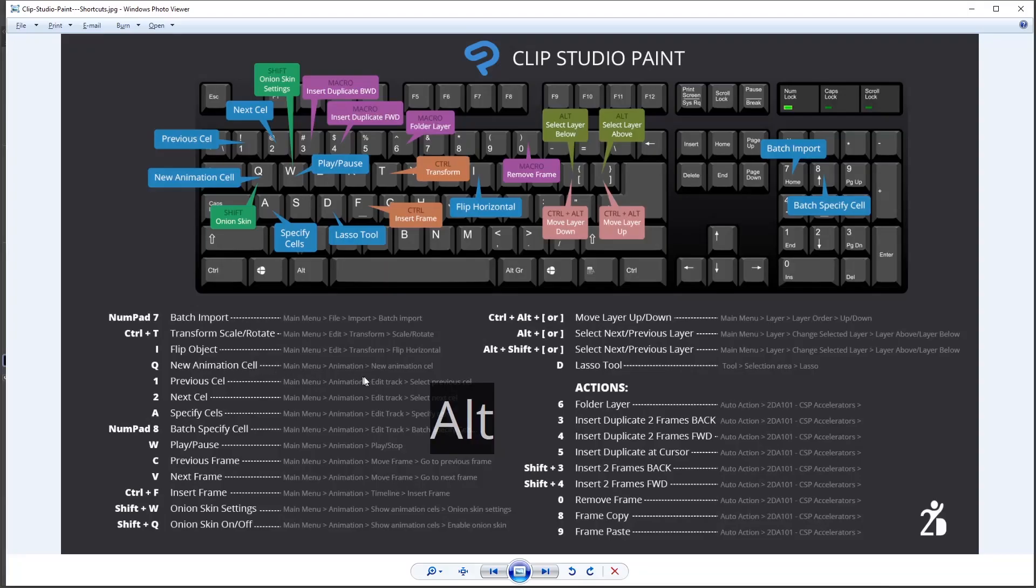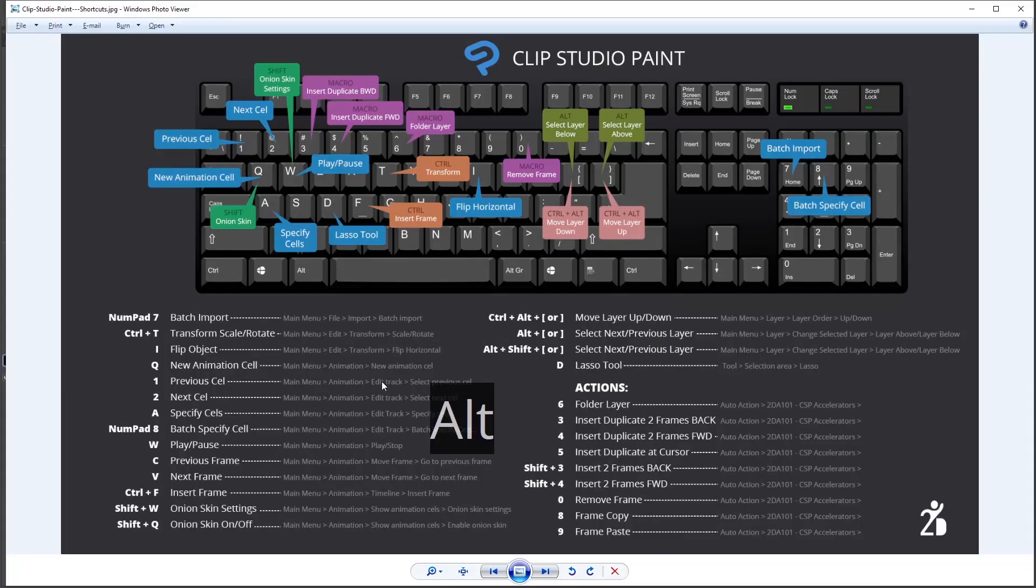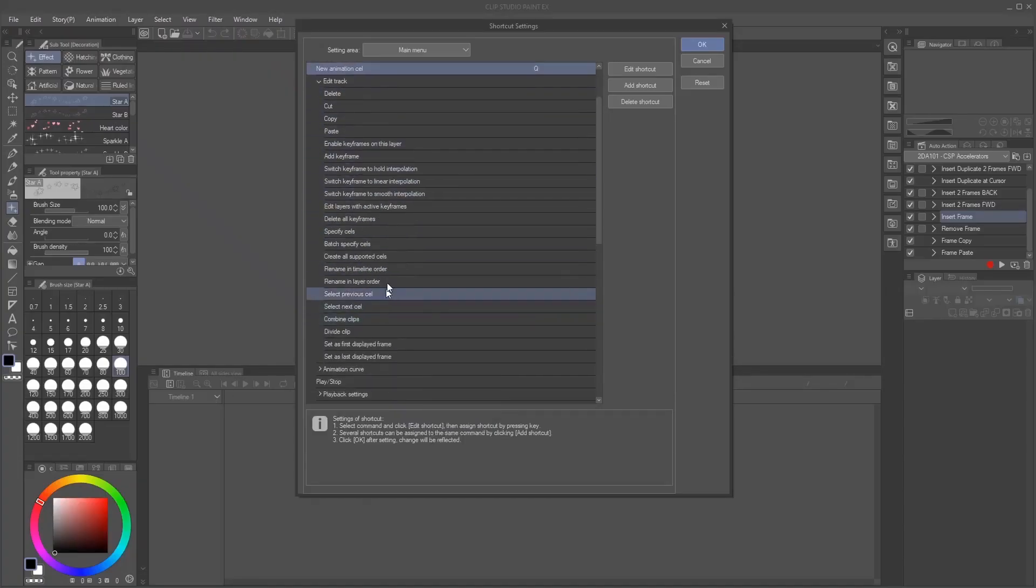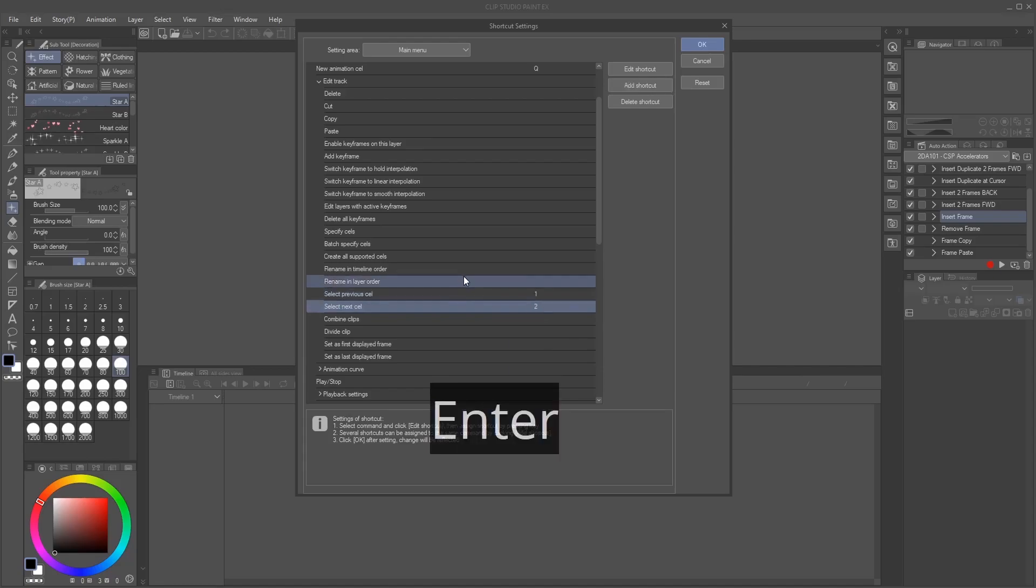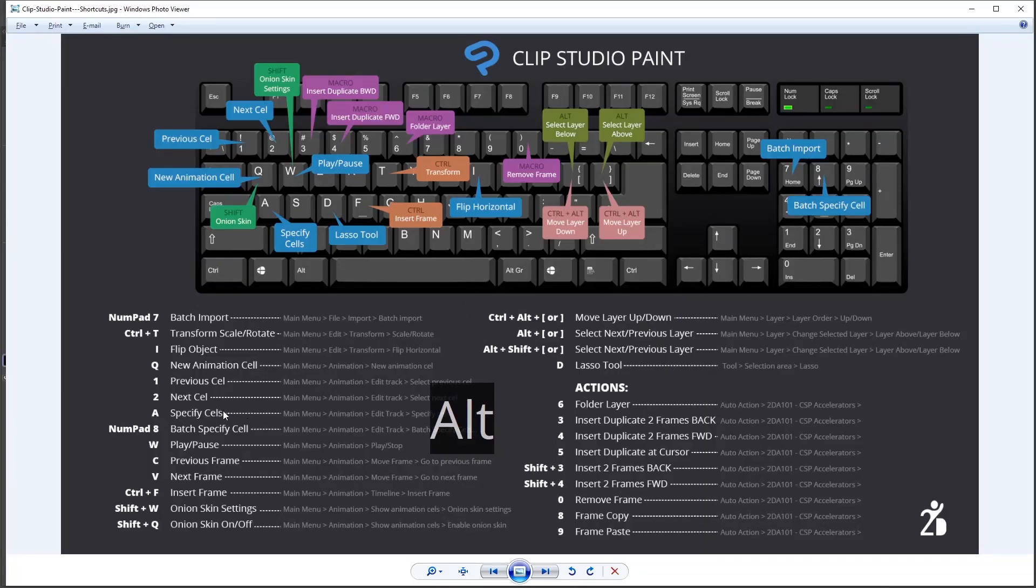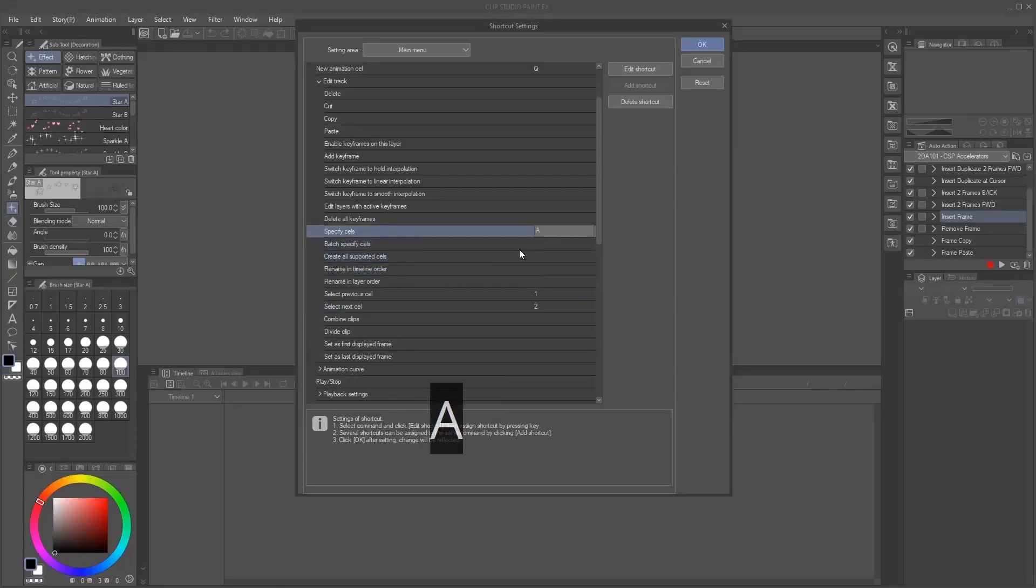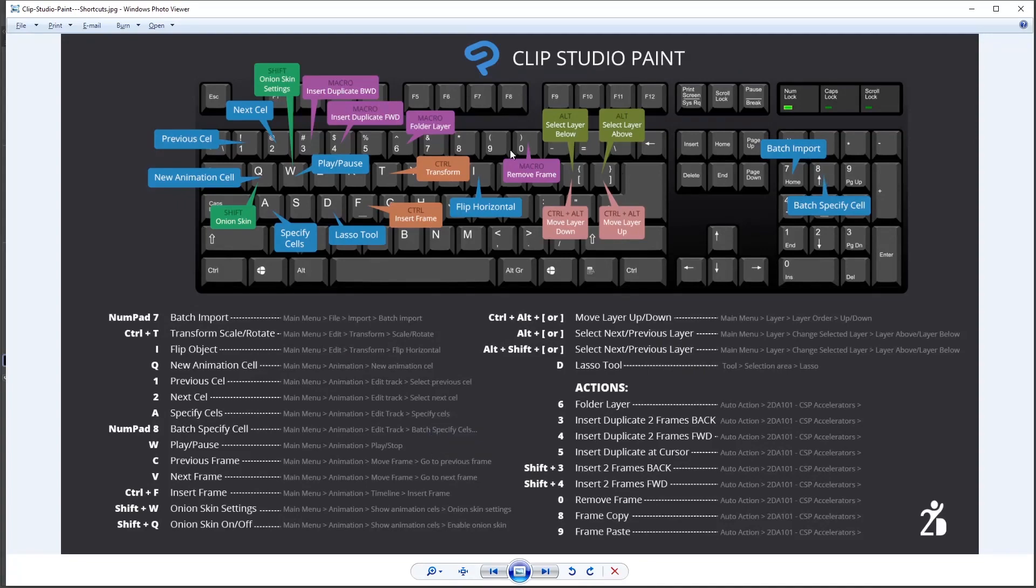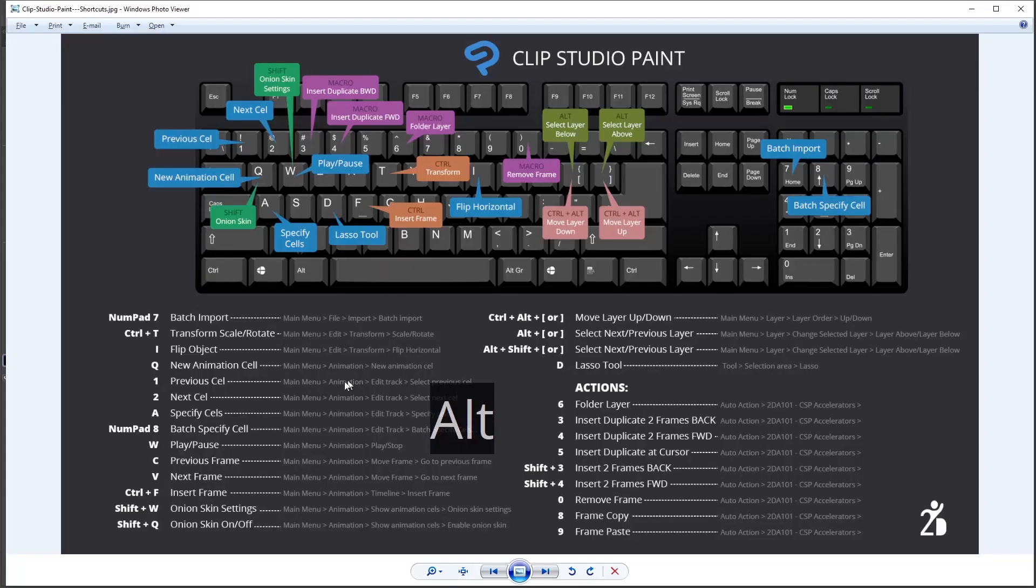And then the next one is I'm going to open the edit track to set these four keys. So I open edit track. And then let's go to the first one previous cell and next cell. So we go to where it says, select previous cell, which is going to be number one, and then next cell, which is number two. And then we set up specify cells and batch specify. So specify cells is going to be letter A. And then batch specify is going to be numpad eight. The numpad is right here, not the keyboard, but on the numpad. So right here, the eight.